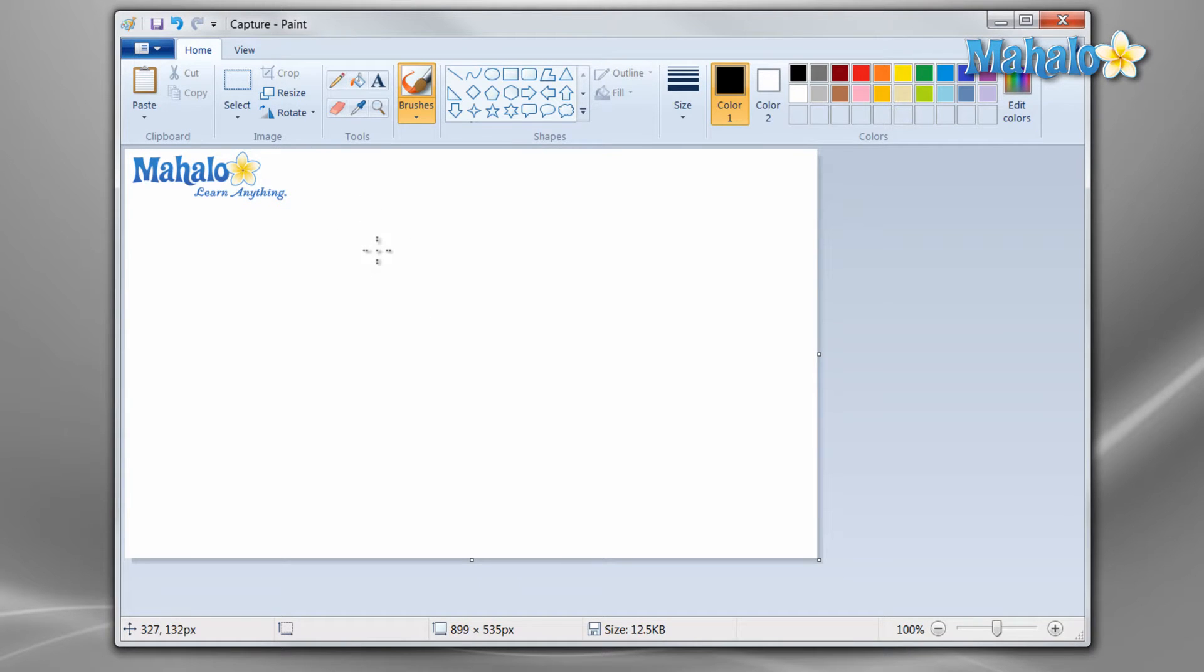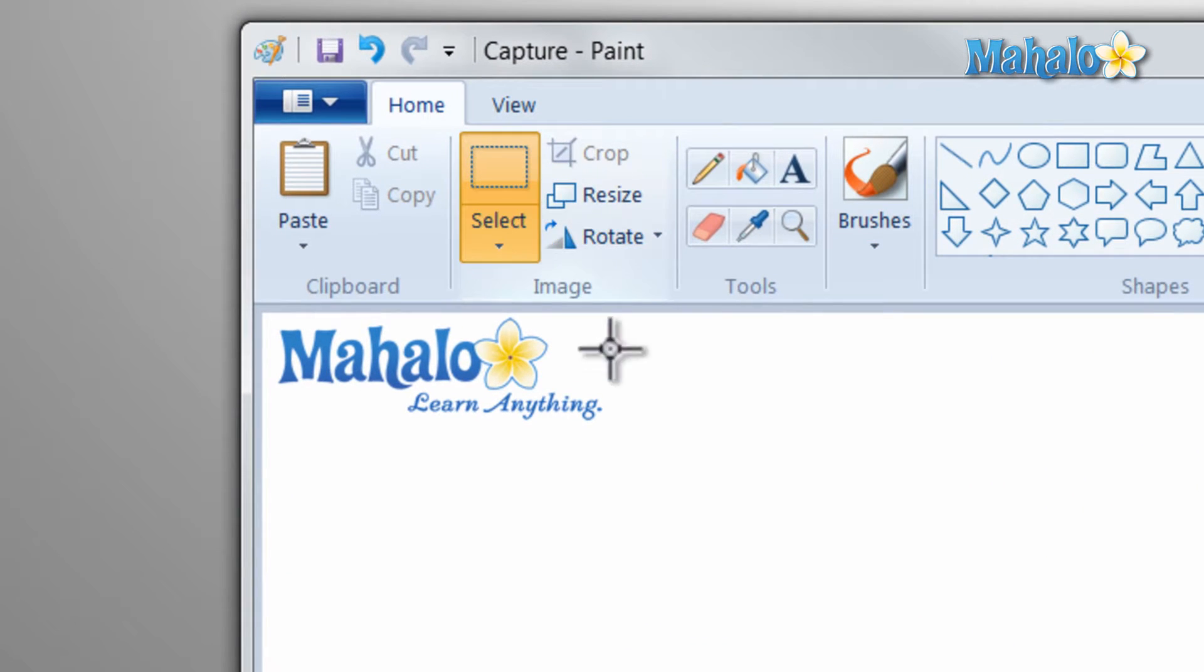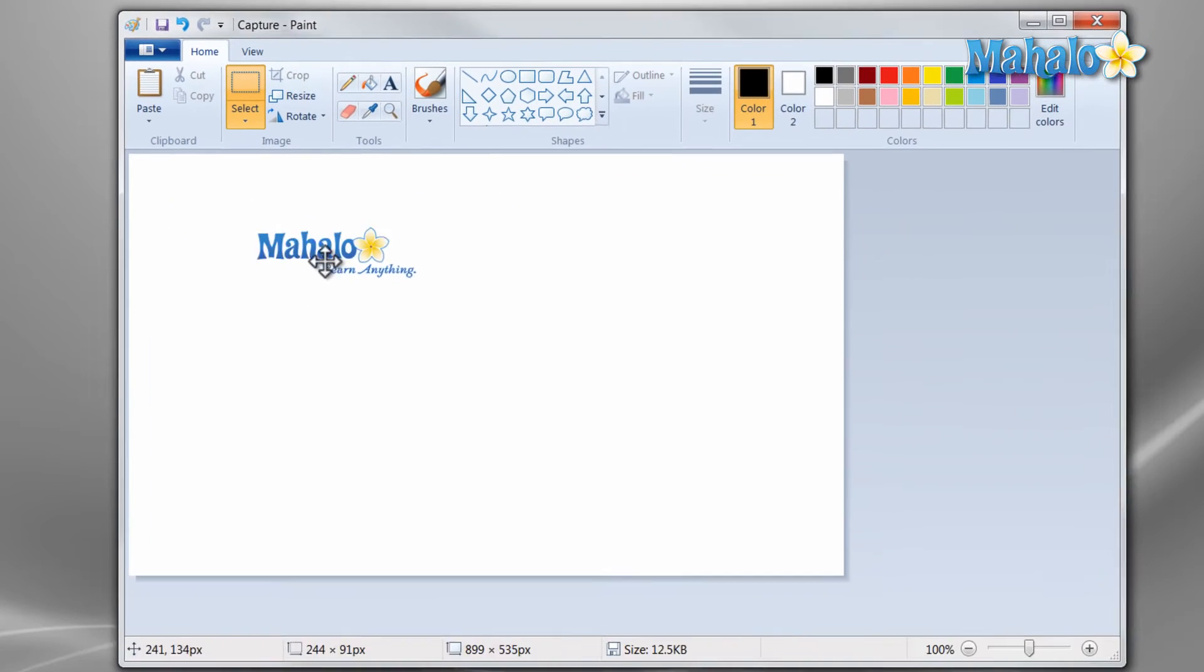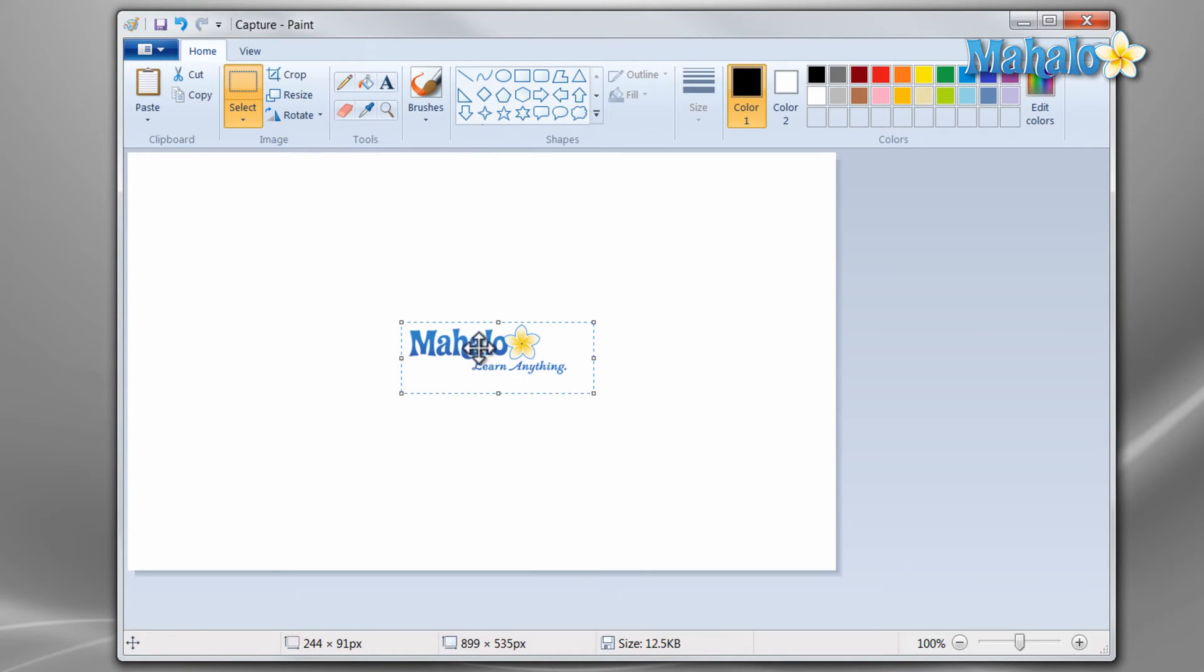Now if I want to move this image to the center I just click on the select tool, create a box around it, and move it to the center.